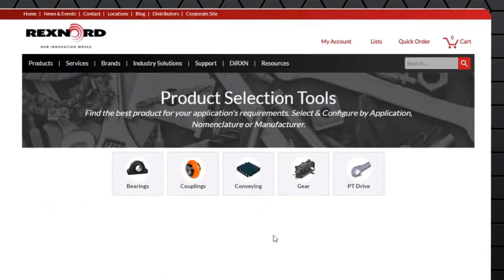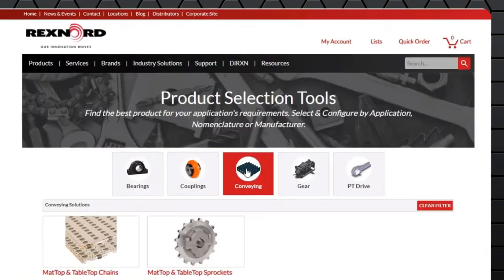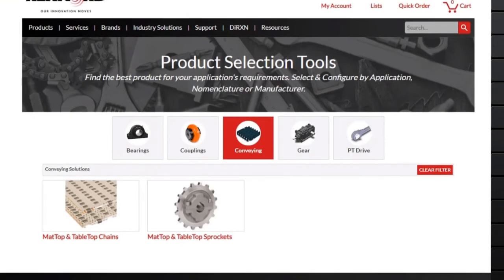Next, click on conveying. Next, click on matte top and tabletop chains.